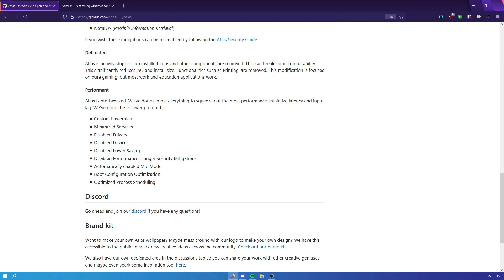We've disabled performance-hungry security mitigations such as Windows Defender, which is completely stripped — that means you get a lot less CPU usage because Windows Defender does take up quite a lot of CPU. We've also automatically enabled MSI mode for your graphics card and USB ports. The boot configuration is optimized so the installation for Atlas is a lot faster. Atlas is only around 1.5 gigabytes, compared to around 8 gigabytes for normal Windows.